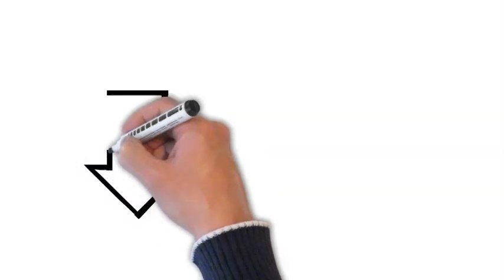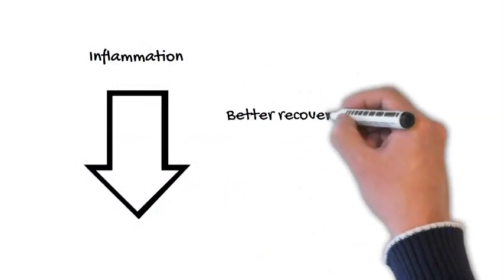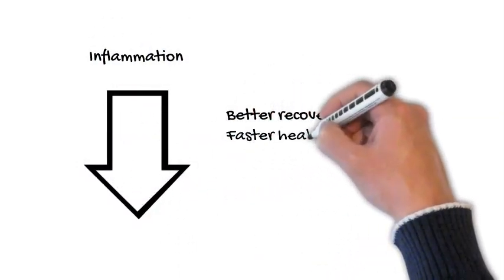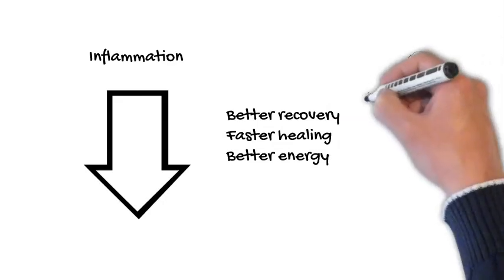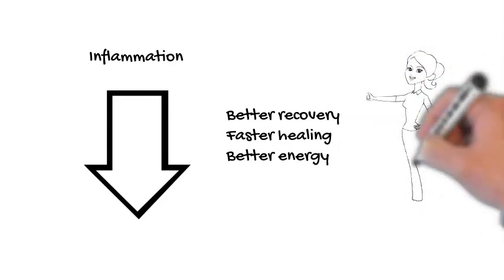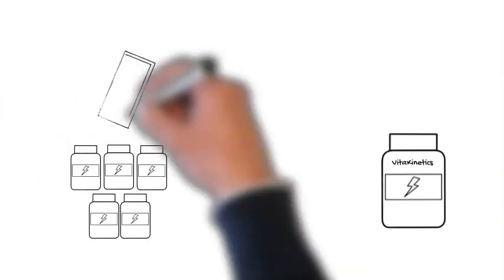As you take the supplement blend, your inflammation reduces to the optimal level. So you have better recovery, faster healing, better energy, and even maybe reduction in pain.